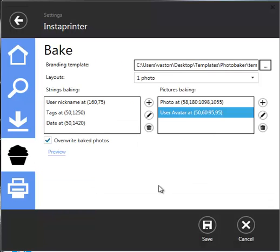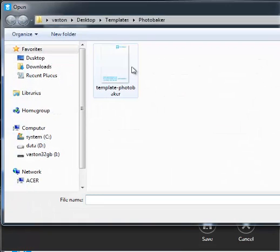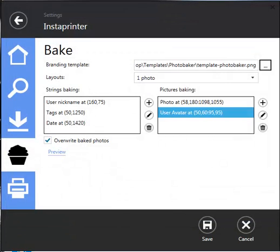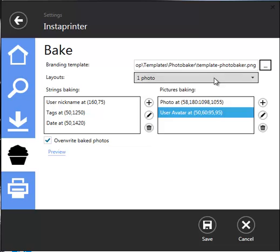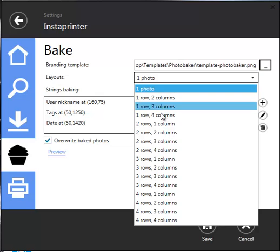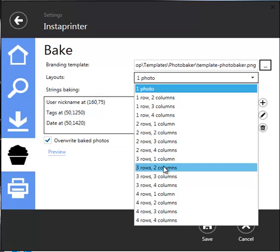Baking settings. This is a template file that the downloaded photos will be composited on. You can create your own file with your own logo and branding and swap out the default. One photo is the default Instagram layout. One by two you can cut in half and make them like a Polaroid size. In a three by two, a square is usually used for magnets.